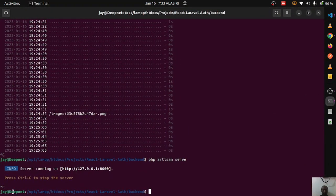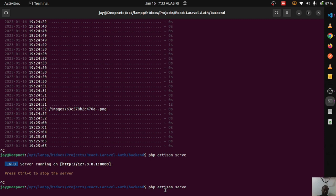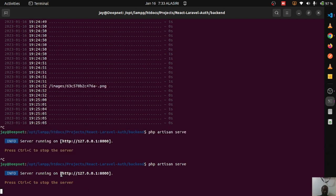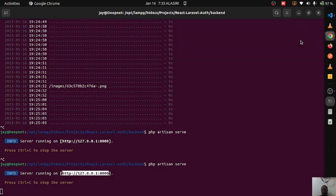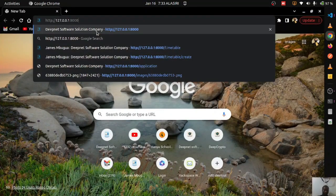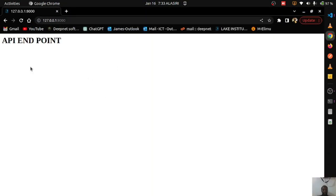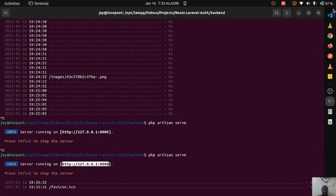I'm going to start the PHP server from the terminal using 'php artisan serve'. The server starts on a specific port. I copy that port and paste it in the browser — this is the PHP API which I'll be consuming using React.